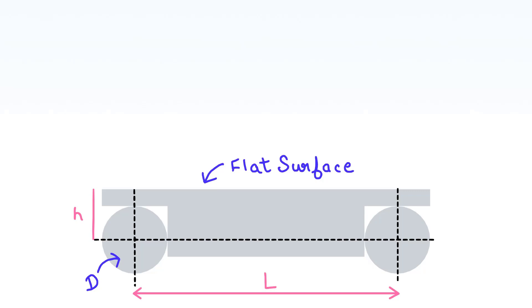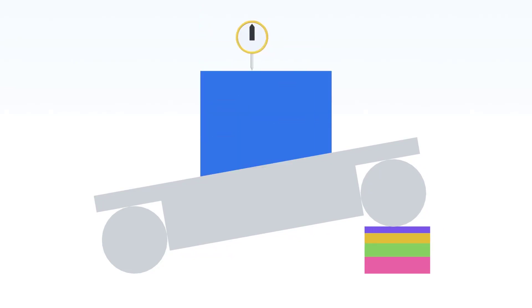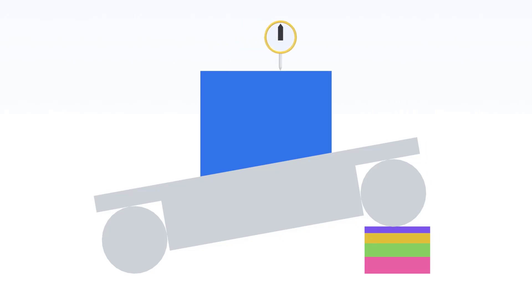We place our workpiece on the sine bar and put slip gauges, whose thickness we already know, below the rollers. To make sure that our workpiece is flat at the top, we check that when the slip gauge is moved, it doesn't deflect anything, which means it is a totally straight line.